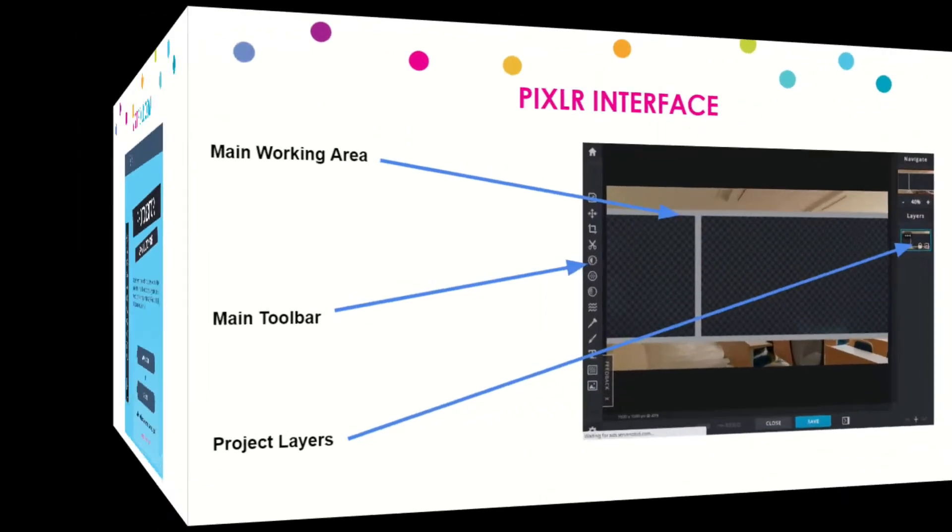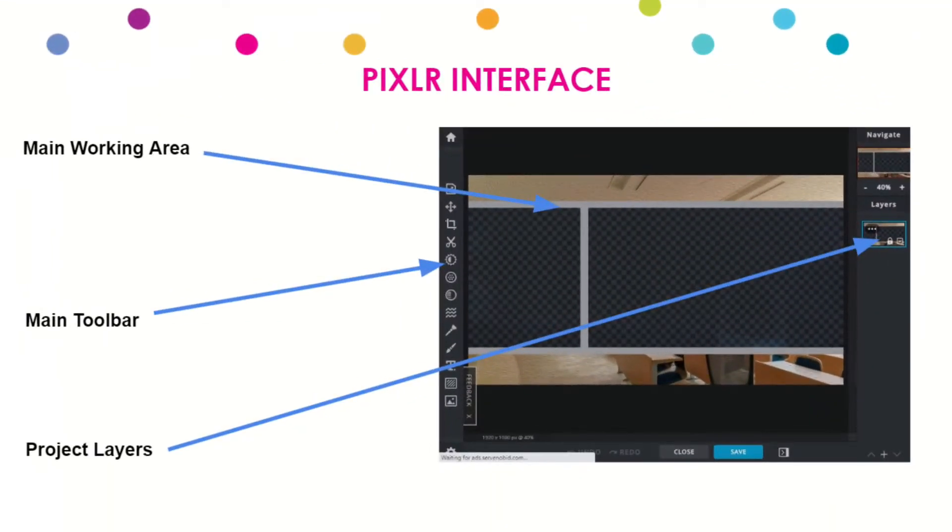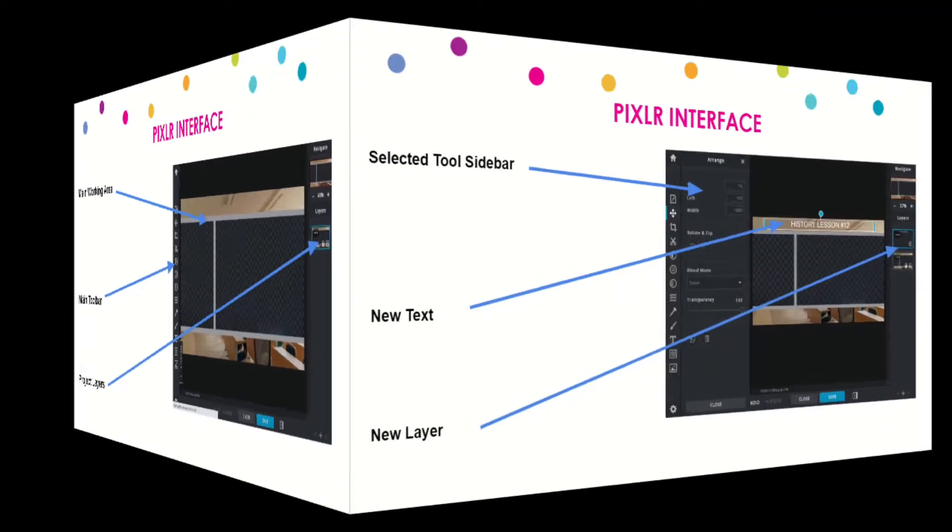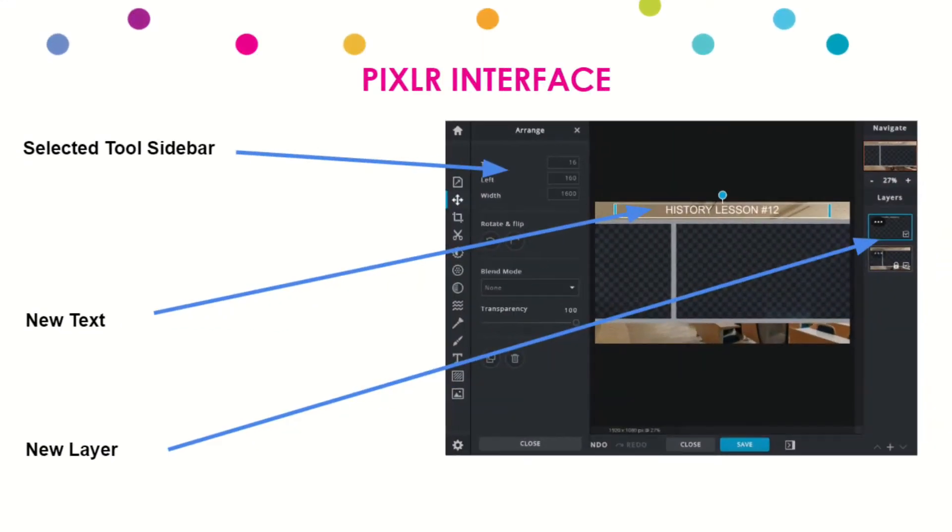You have two options: you have the playful Pixlr X or the advanced Pixlr E. Both of them are really powerful. Essentially what you have here is you've got a main working area in the middle, and that's what you're kind of working on. On the left you have a main toolbar, and we'll go over some of the most popular tools that you'll be using. On the right you have what's called a project layering system, so you can have layers. That's essentially how these photo editors work: you can have a base layer and then another layer with text and then another layer with a different picture, and you can start mixing and customizing your photos.